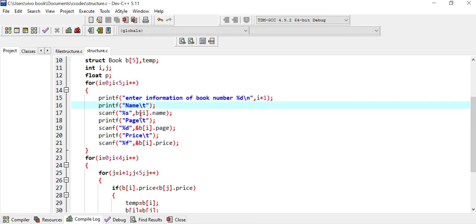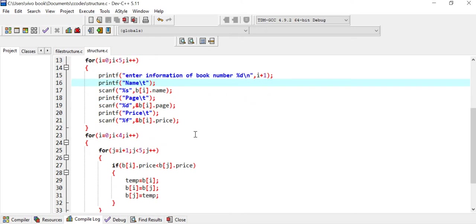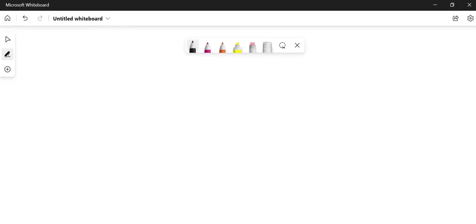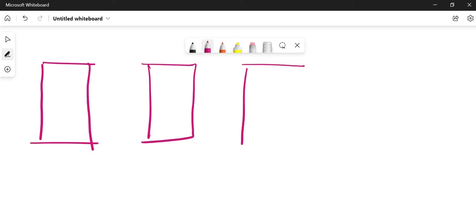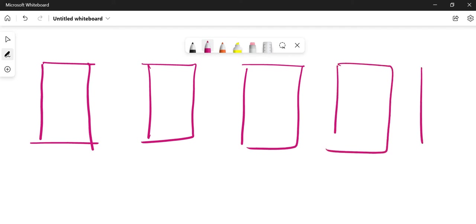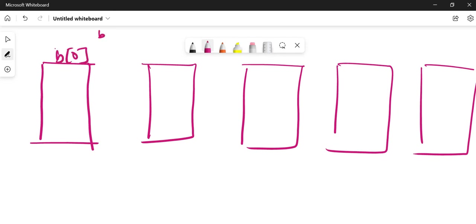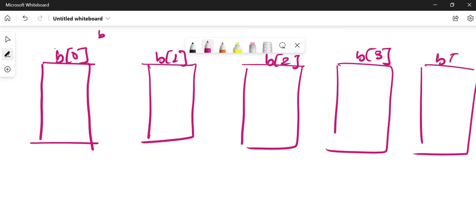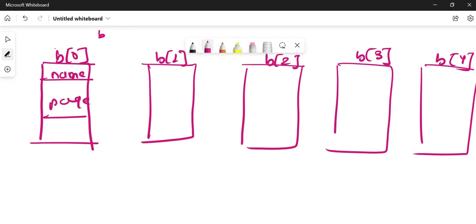For i equals to zero, i less than five, i plus plus — we have taken the name of the book, that is b[i].name. Again we have read b[i].page and then b[i].price. Like this we have read the name, page, and price of five books. As we have created five structures and they are an array, my variable is B. So this becomes B0, B1, B2, B3, and B4. Each structure has members called name, page number, and price.